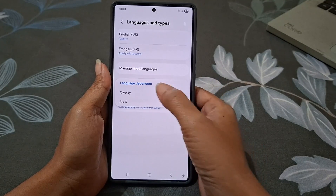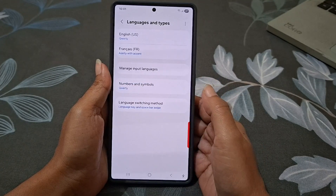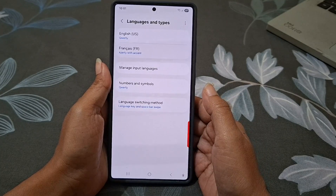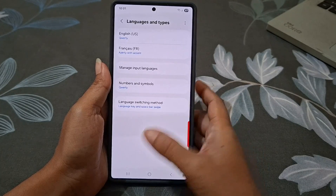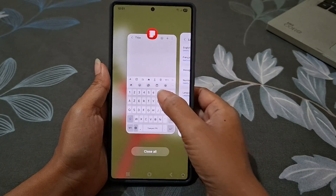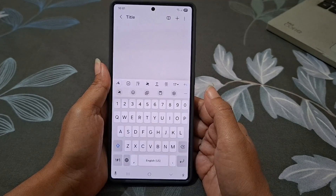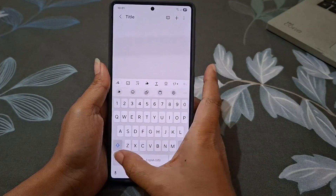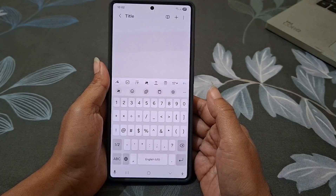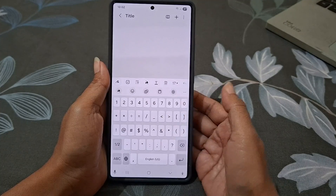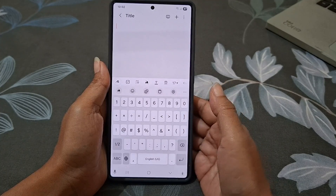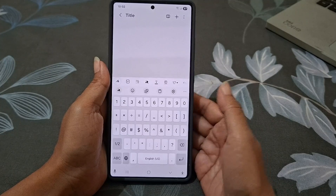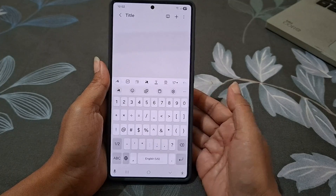As an example, we will select QWERTY. After selecting it, go back to your app and go to the numbers and symbols view. You will see the new layout for numbers and symbols. You can go back and try the others too.